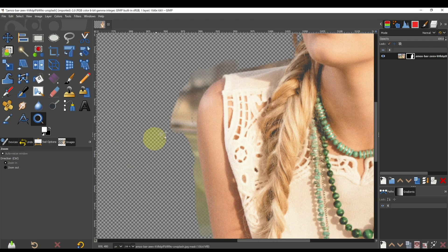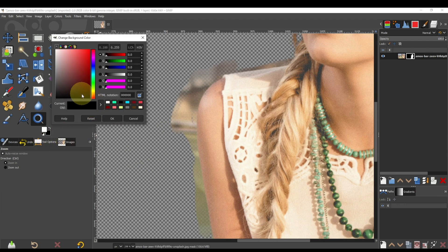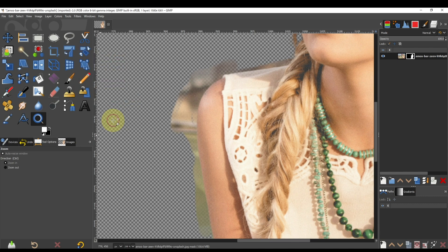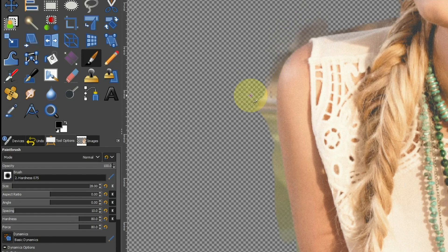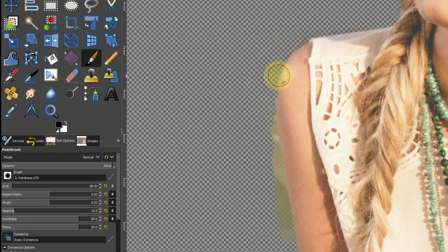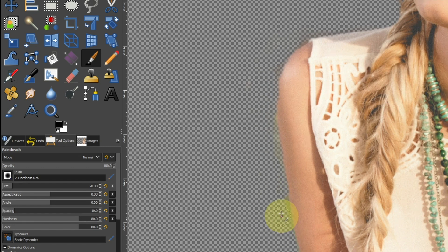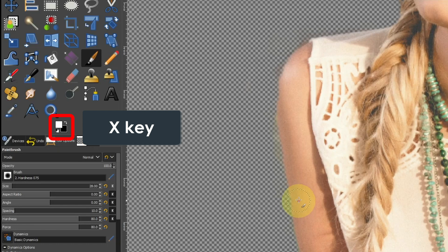If you want to erase, paint with black to erase. Switch between white and black as needed using the X key to refine the finish.